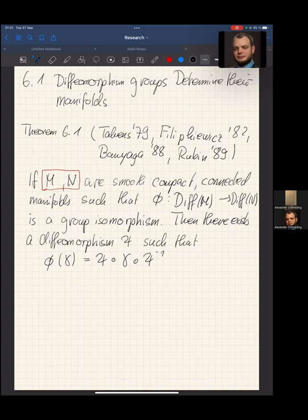On one hand, you can go from the finite dimensional realm and build these infinite dimensional manifolds, which are useful in applications as we've seen in previous chapters. But also, conversely, they uniquely determine the objects from which they were built.